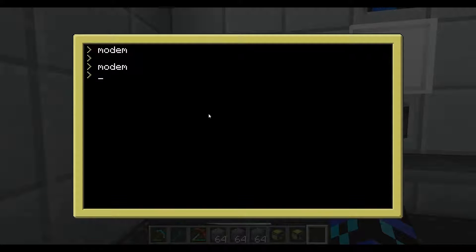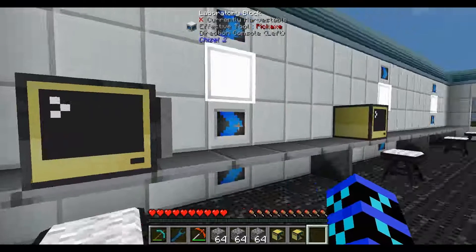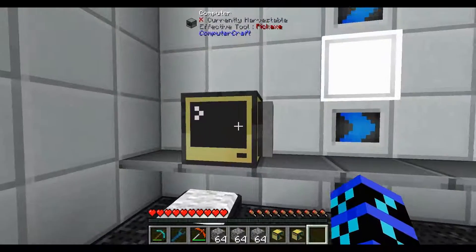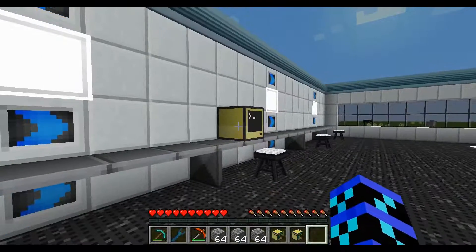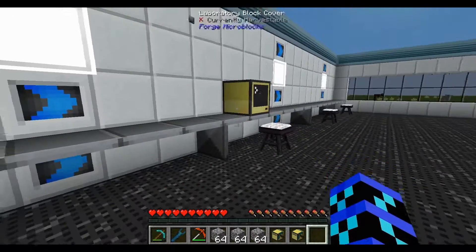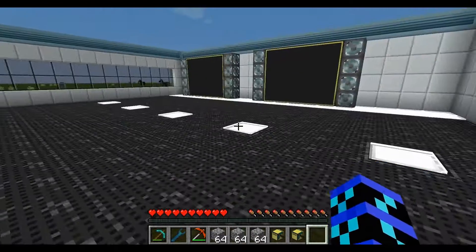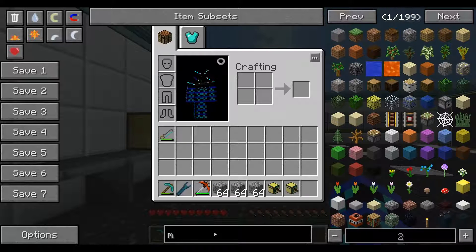I've just run a few programs here. I'm going to create a new program — I'm going to call it 'send'. So, the objective here is we're going to get this computer to send a message to this other computer, and this computer will receive it. We can customize this later, and we can even send it to turtles or even a pocket computer.